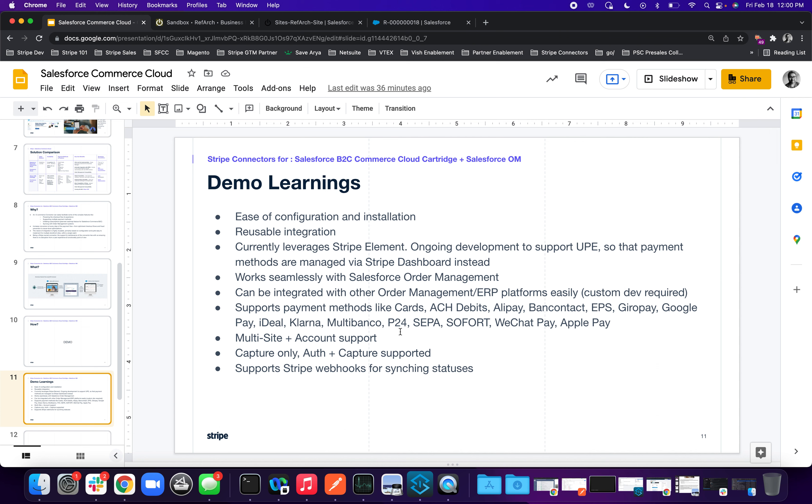It works seamlessly with order management from the Salesforce application. And if you want to integrate with other order management applications with a little bit of custom development, you can integrate it as well. It does support multiple payment methods, which you can turn on and turn off. And it has support for multiple sites and multiple realms. So you can easily tailor what the experience of payment methods and checkout looks like for each and every storefront within the same realm.